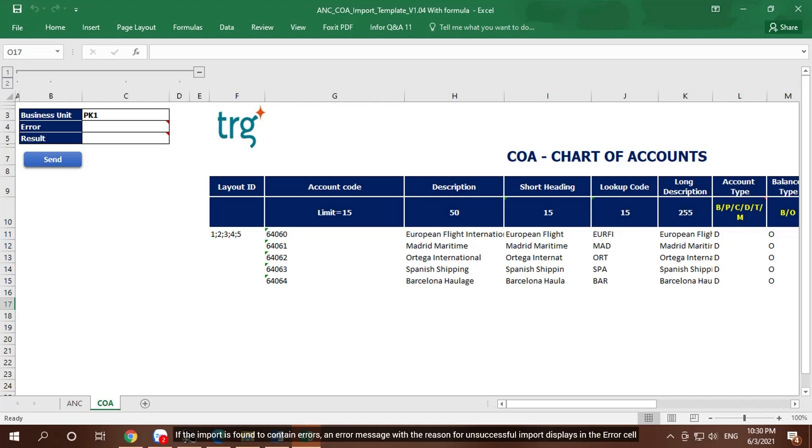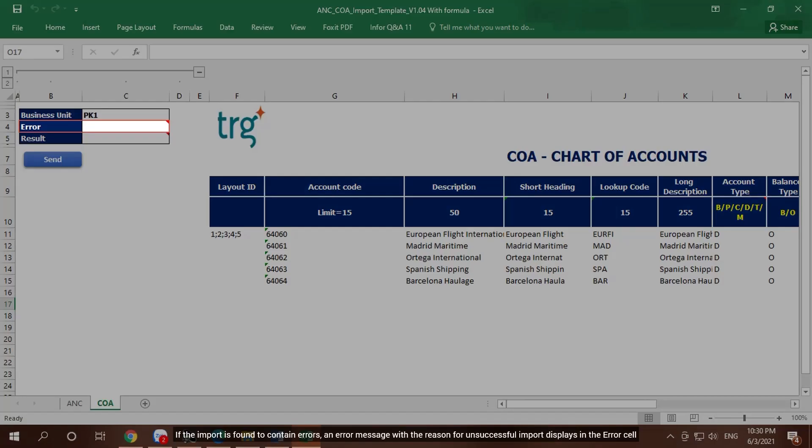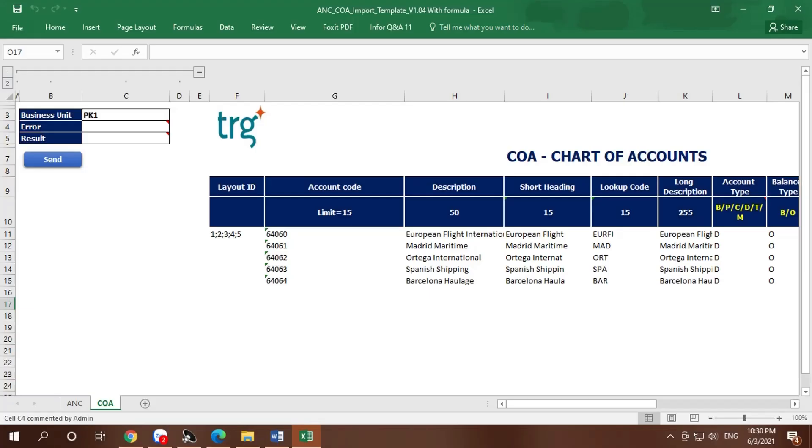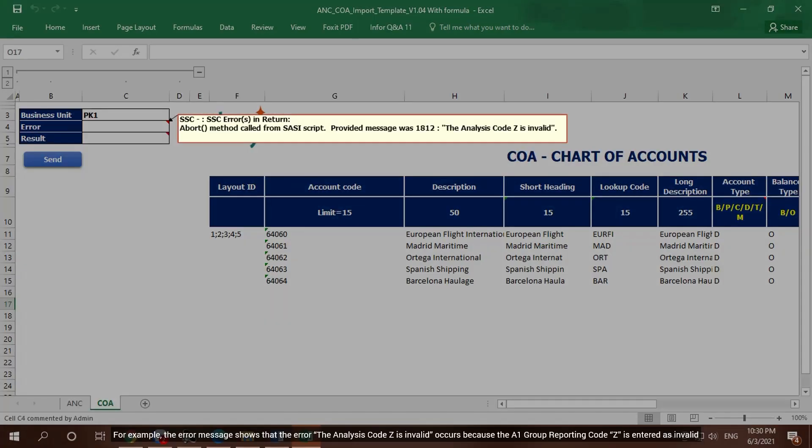If the import is found to contain errors, an error message with the reason for unsuccessful import displays in the error cell. For example, the error message shows that the analysis code Z is invalid because the A1 group reporting code Z is entered as invalid.